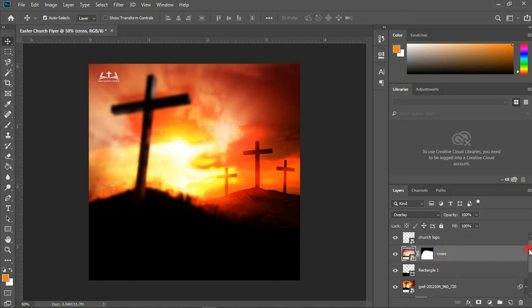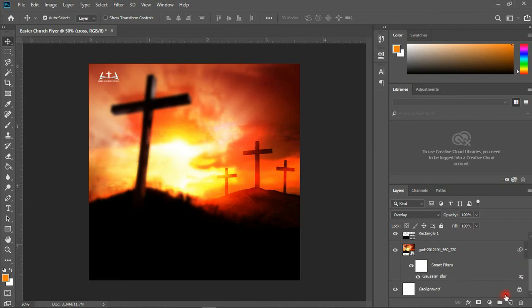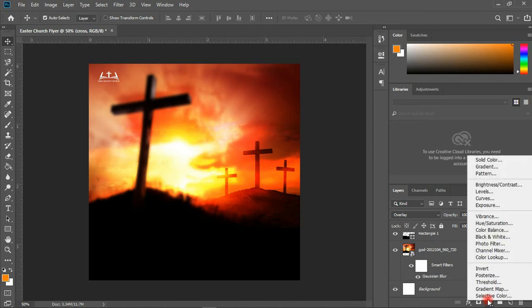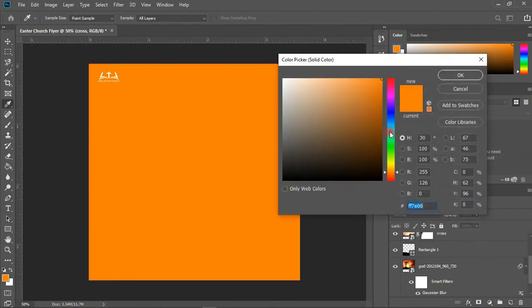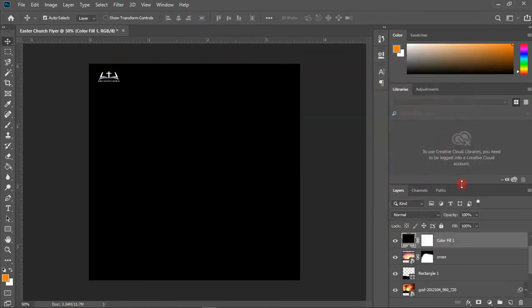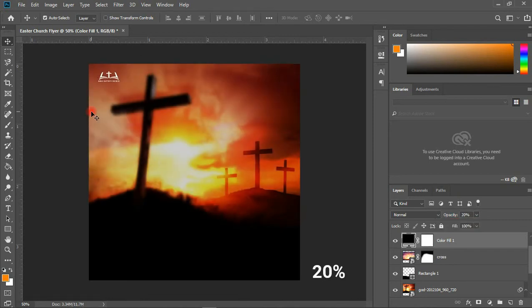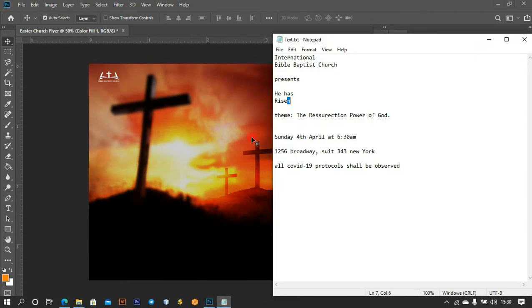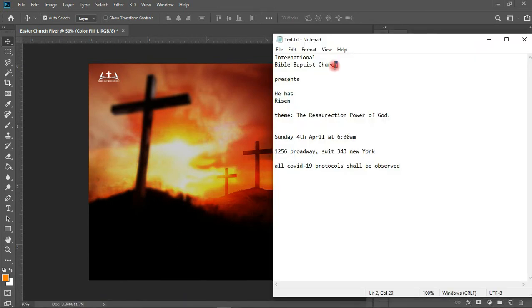I'm going to select the top layer and create a Solid Color fill in black, then reduce the opacity. The next thing is the importation and typing of our text. I'll fast-forward this portion and go back to you shortly.